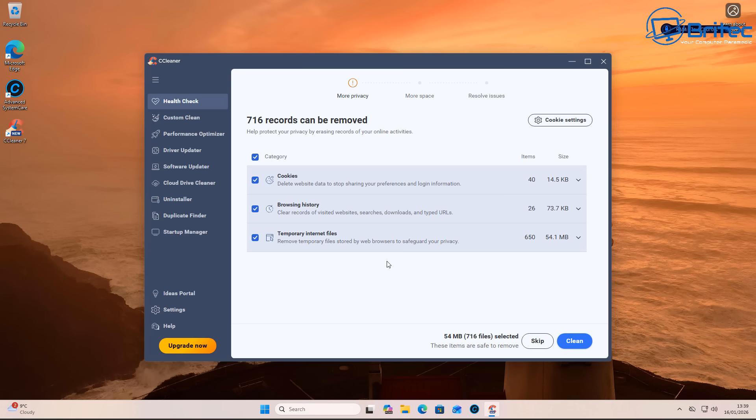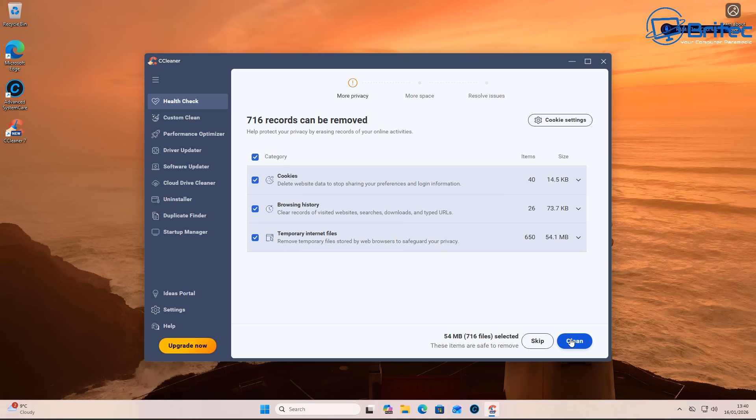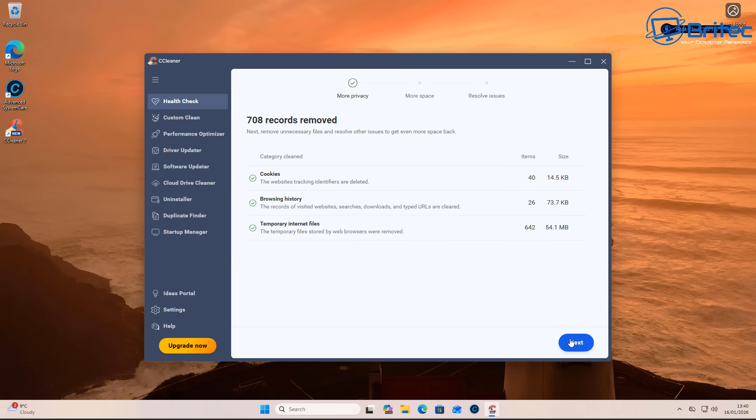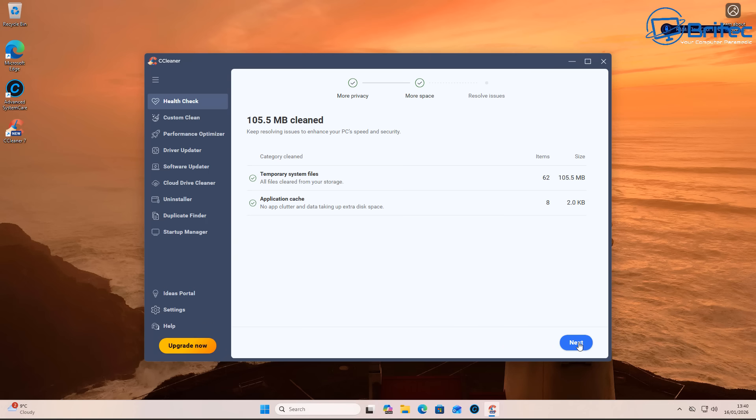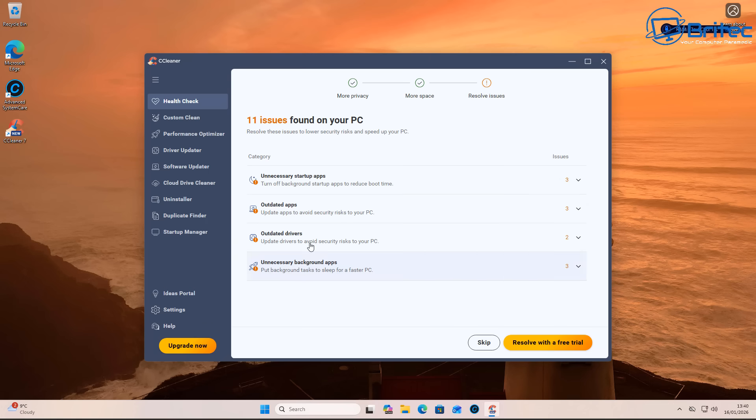And there we go: 716 records can be removed—cookies, browsing history, and temporary internet files. Well, how is that? Because we haven't been anywhere. All we've done is just installed this application. If you click on clean, it's going to clean them. Click next, and it will then say it can improve the system by doing this.